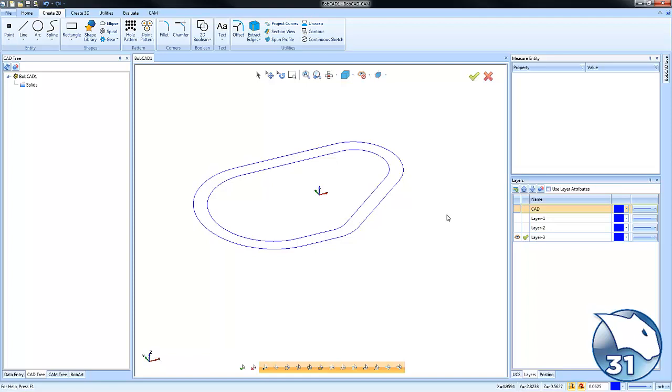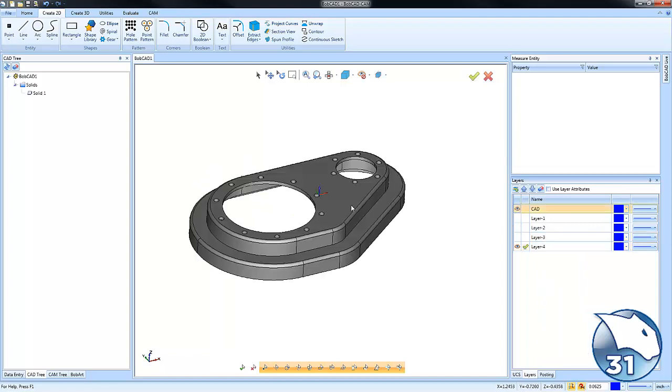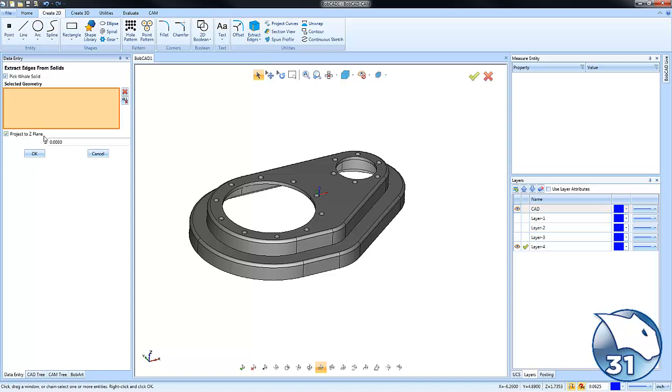It's important to understand that when you do Extract Edges from Solid, you also have the Project to Z Plane option so that you can flatten all the geometry in the XY plane.